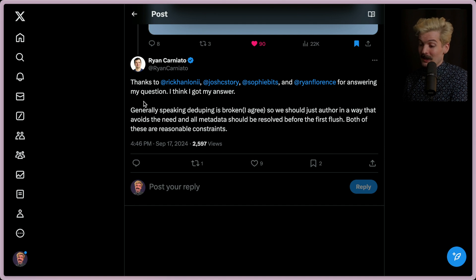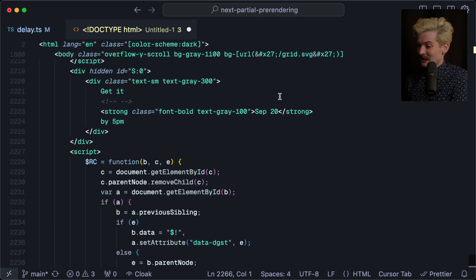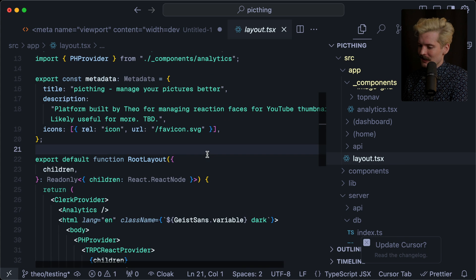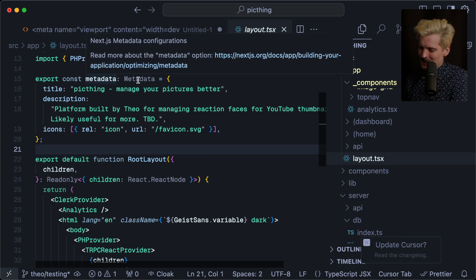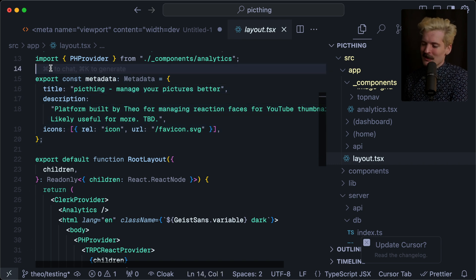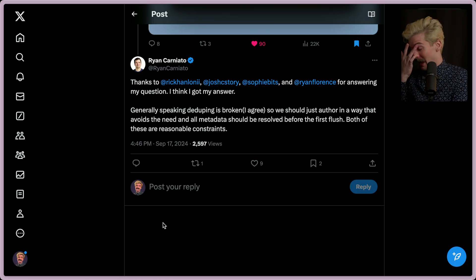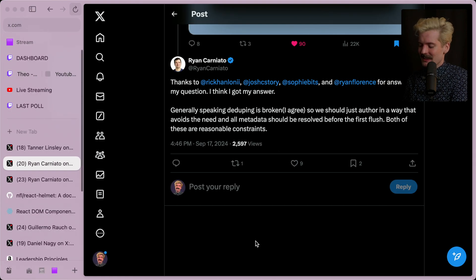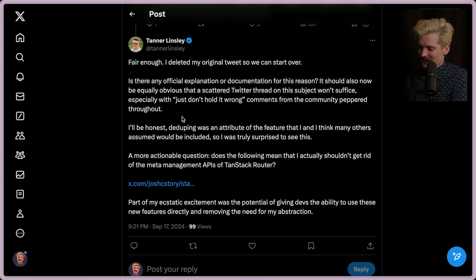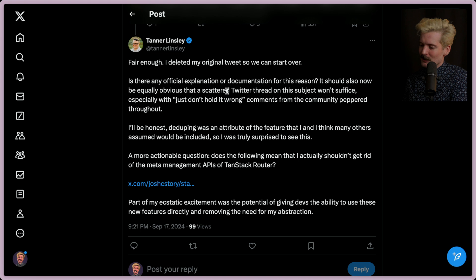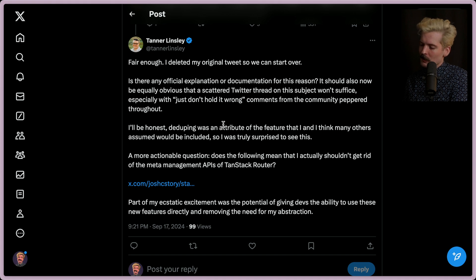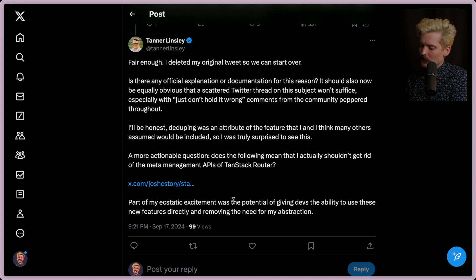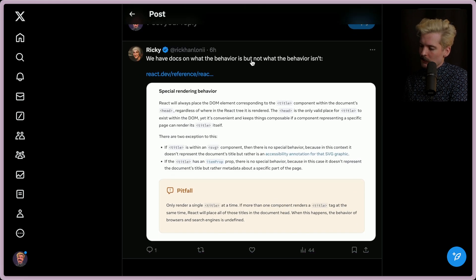Metadata management is difficult. We know that if you've looked at how Next.js does it. The metadata tag is a weird thing to say the least. I open up this code base and go to the root layout. Export const metadata manually typed as metadata. This is where you put your metadata in next. It's weird. At least it's route level, but it is weird. So yeah, I sympathize there. Metadata is one of those things that's hard. I put it up there with caching and naming things. But the fact that this tag works so weird is indeed weird. But here is what Tanner had to say. Is there any official explanation or documentation for this reason? It should also now be equally obvious that a scattered Twitter thread on the subject won't suffice, especially with the just don't hold it wrong comments from the community peppered throughout. I'll be honest, deduping was an attribute of the feature that I and I think many others assumed would be included. So I was truly surprised to see this. More actionable question. Does the following mean that I actually shouldn't get rid of the metadata management APIs of tan stack router? Part of my static excitement was the potential of giving devs the ability to use these new features directly and removing the need for my abstraction.